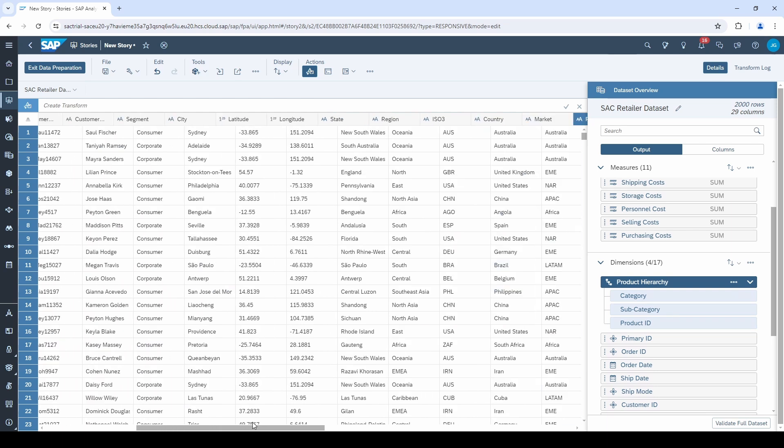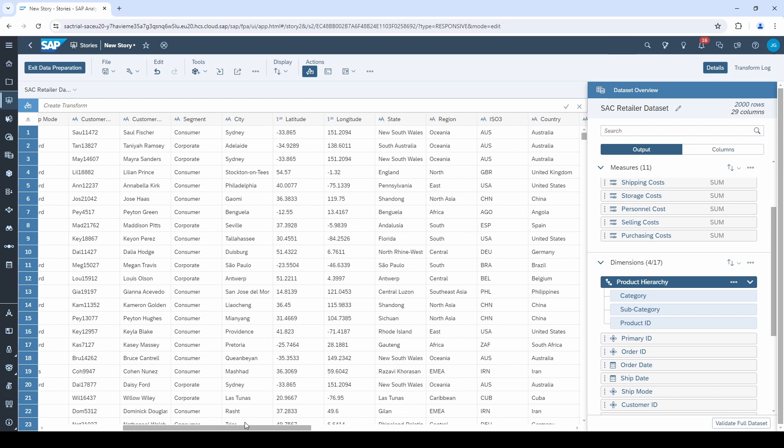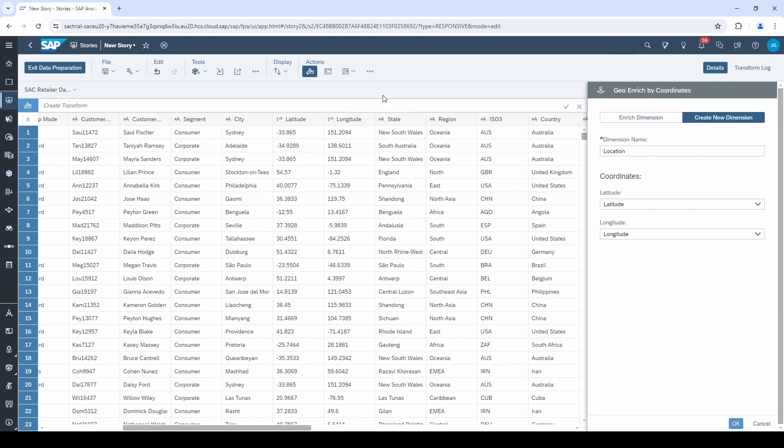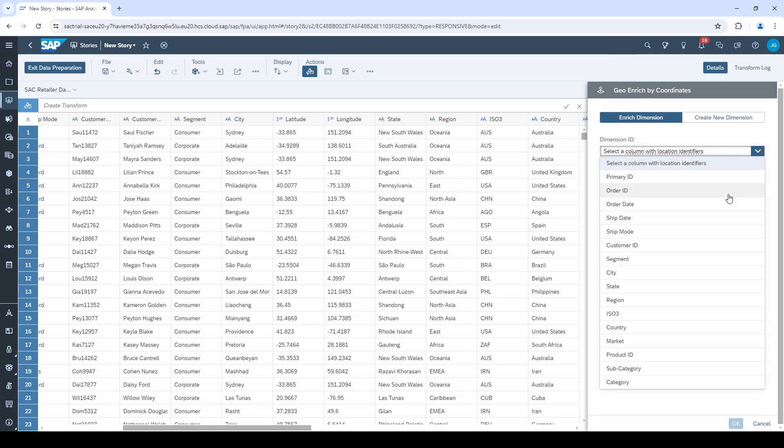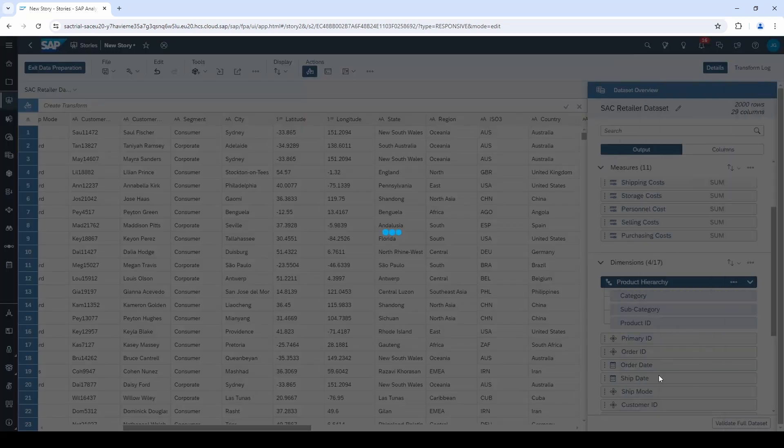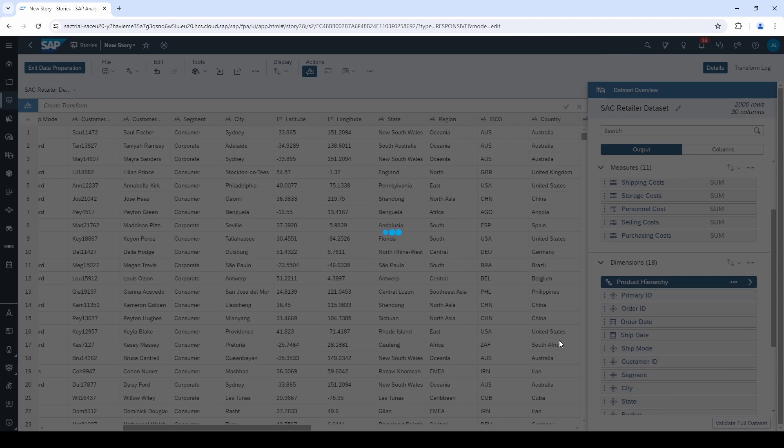And now we come to the fifth and last data preparation step, the geo-coordinates. Click on this little map symbol and select coordinates. Go to enrich dimension and select the dimension you want to enrich with coordinates. In my case, it's the city. And in this case, SAC automatically detected the latitude and longitude. Click on OK. And that's it. We have finished our data preparation process.